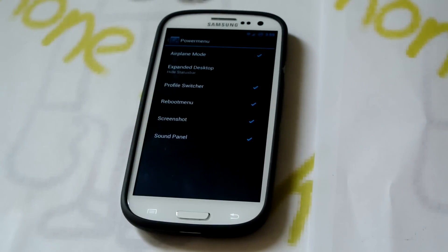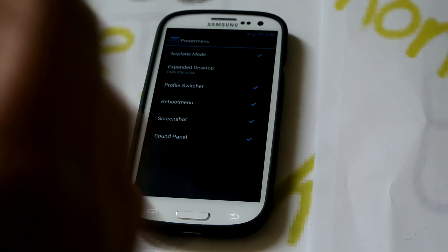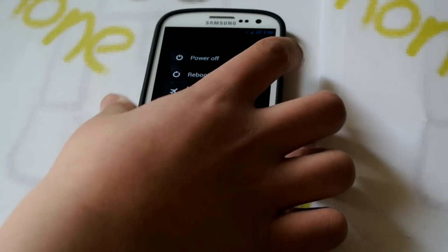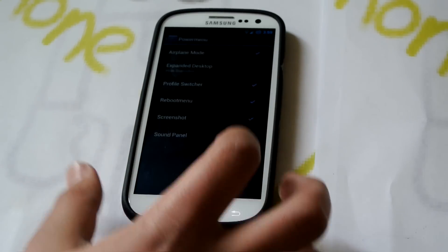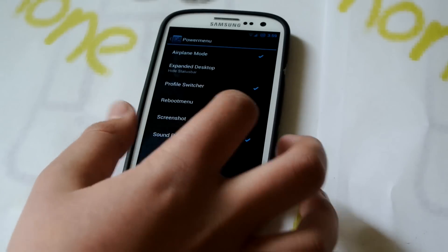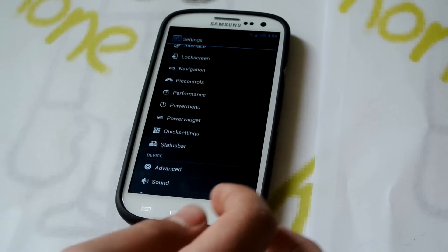If we go back into Power Menu, we can enable Screenshot and Sound Panel. Sound Panel is when you hold the volume button — you can use these volume markers and customize all of them. I use that feature a lot, actually.